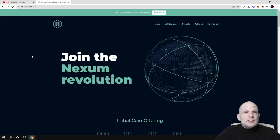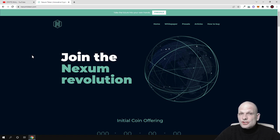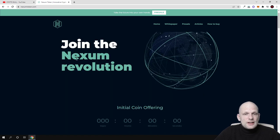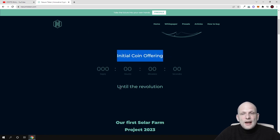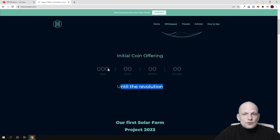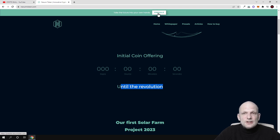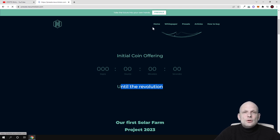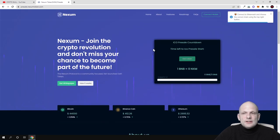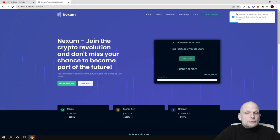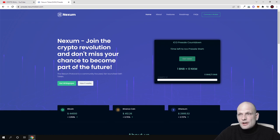Currently it's already in pre-sale state. I came across this project just by browsing Twitter. Join the Nexum revolution guys, initial coin offering. Until the revolution, pre-sale is currently live. If you're interested in pre-sale, I'll show you quickly how to access it.